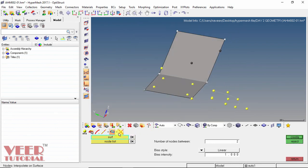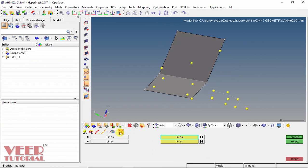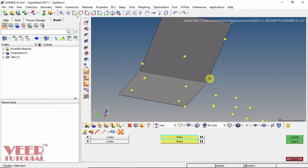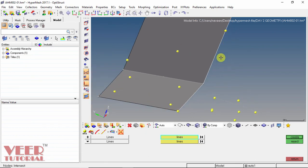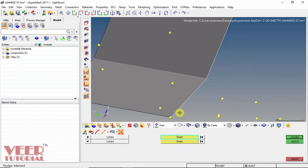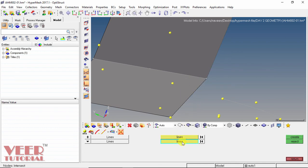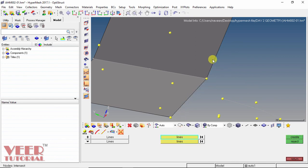The last option for creating nodes is intersect. We can create nodes at the intersection of lines or any vector. We select 2 lines — for example, a first line and a second line. If we want to deselect a line, we take the mouse onto it and right-click to deselect it. Then we select a different second line and click create. A node is created at the intersection of these two lines. In this way, we can create nodes. Click return.